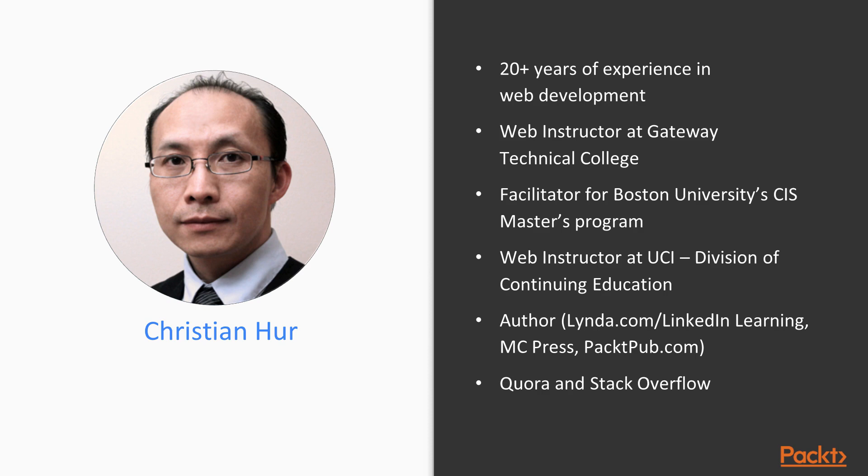In my free time, I enjoy learning new technologies and contributing to open source communities such as Quora and Stack Overflow. I think that's it about me, so let's see what this course is all about.